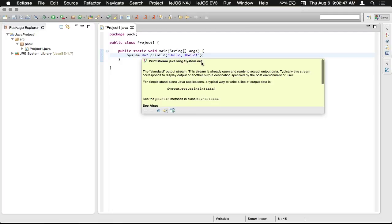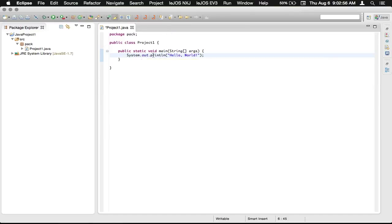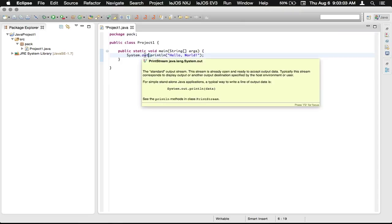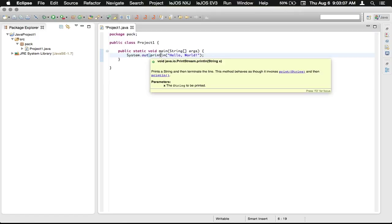Next, we have the println method, which is preceded by another dot. So that means in the PrintStream class variable that is called out, there's a method called println. And the ln is designating line.